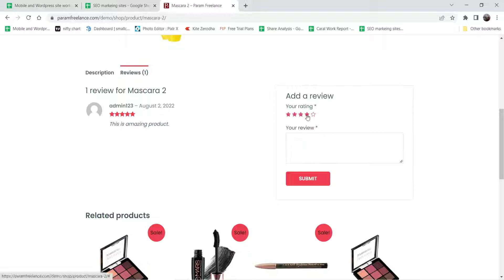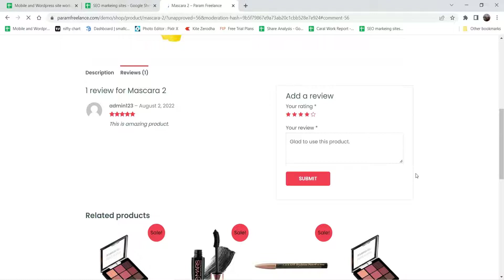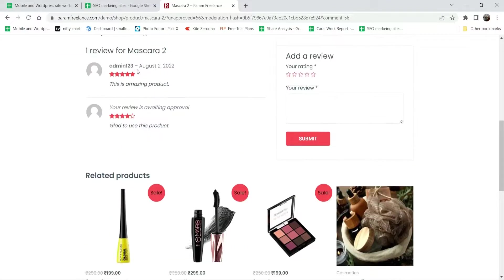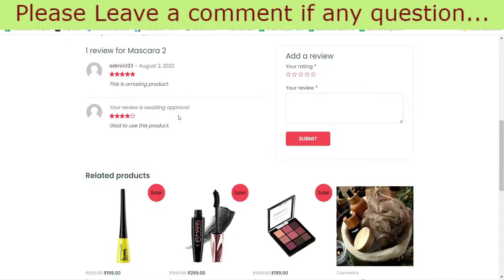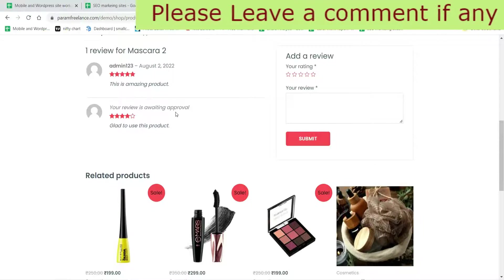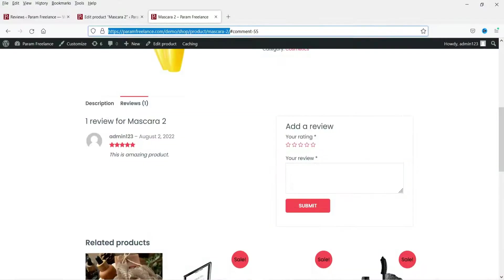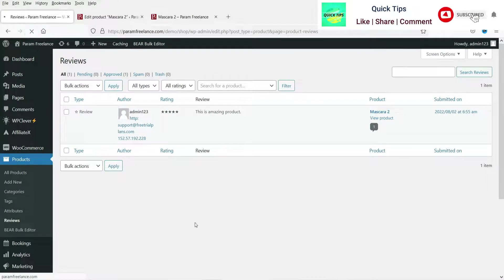Let me publish one more review from a different user account and click Submit. Here you will see the message: your review is awaiting approval. Whenever someone posts a review, it will be held for approval by the administrator.